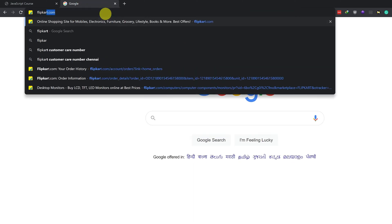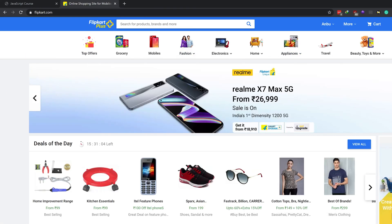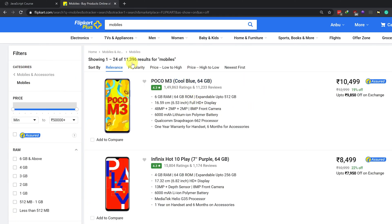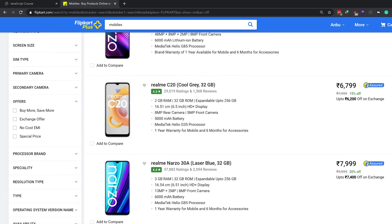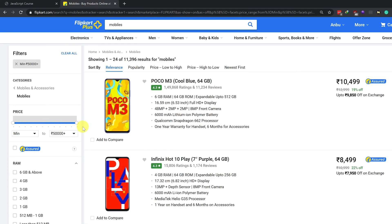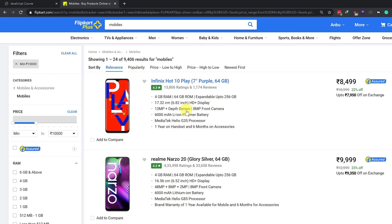I'm going to search Flipkart.com. You can see Flipkart.com. We're going to search electronics — mobiles. There are 11,000 results in Flipkart.com. In Flipkart, you'll get a filter option. You can filter by price range — for example, up to $19,000. So in this process, you can use JavaScript array filter.